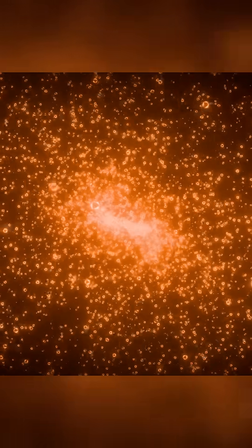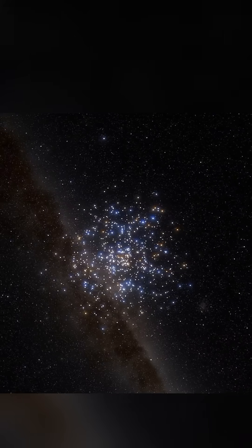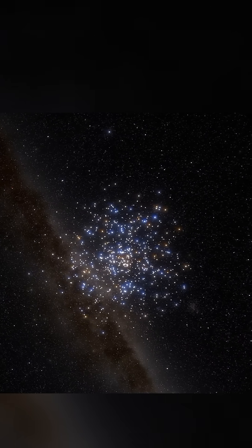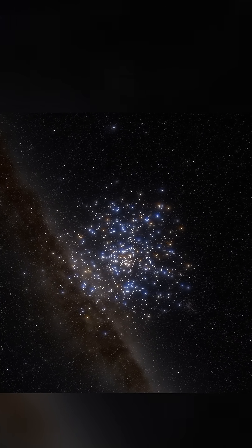Its formation began around 10 billion years ago, originating from the gravitational collapse of a vast cloud of gas and dust, just like other galaxies.